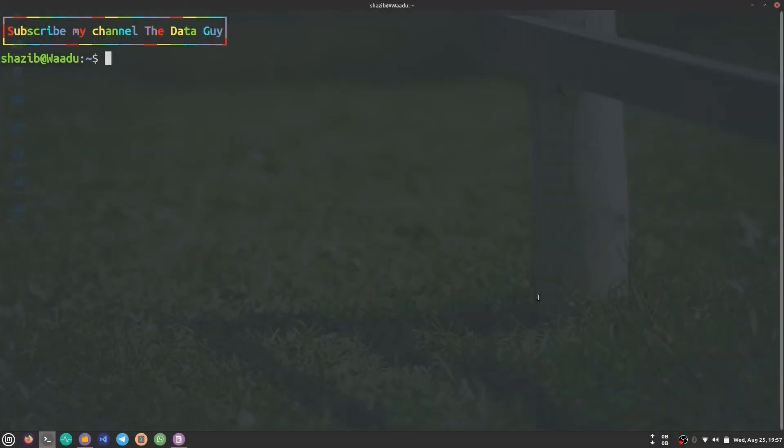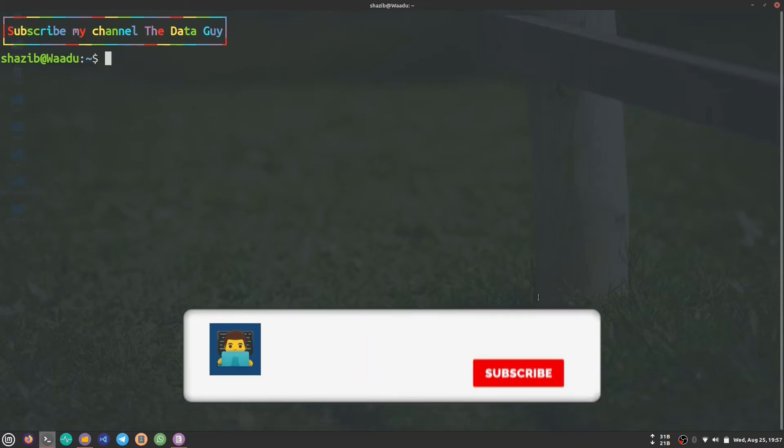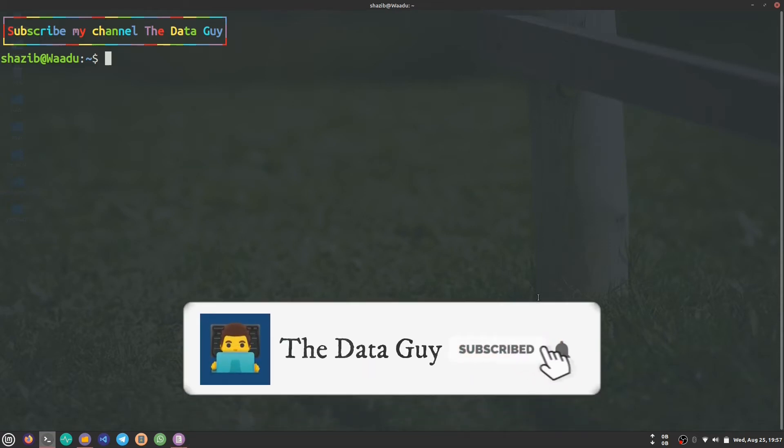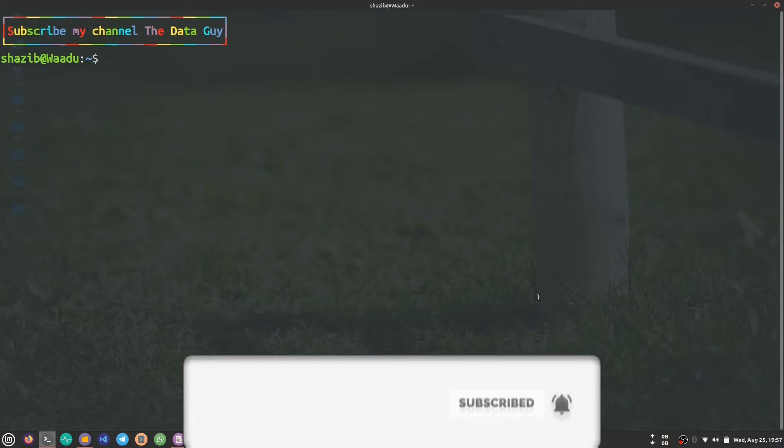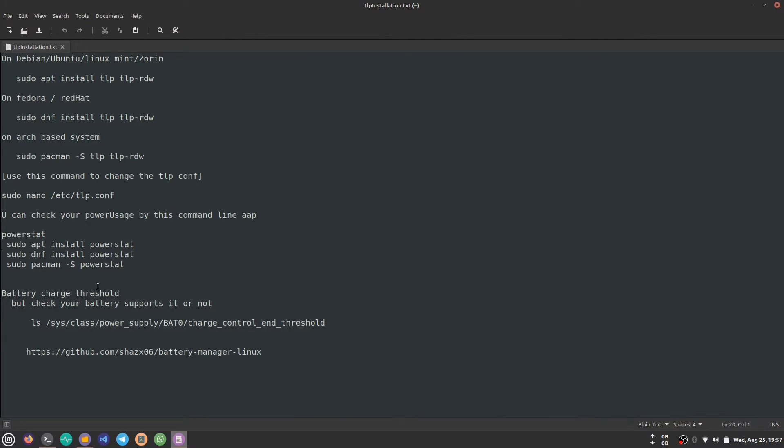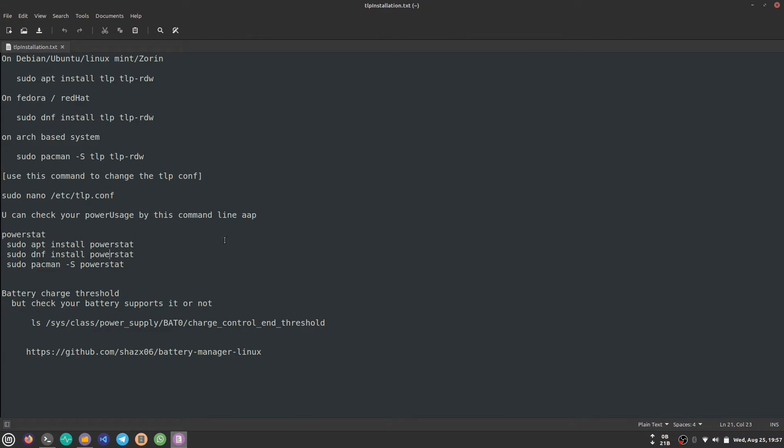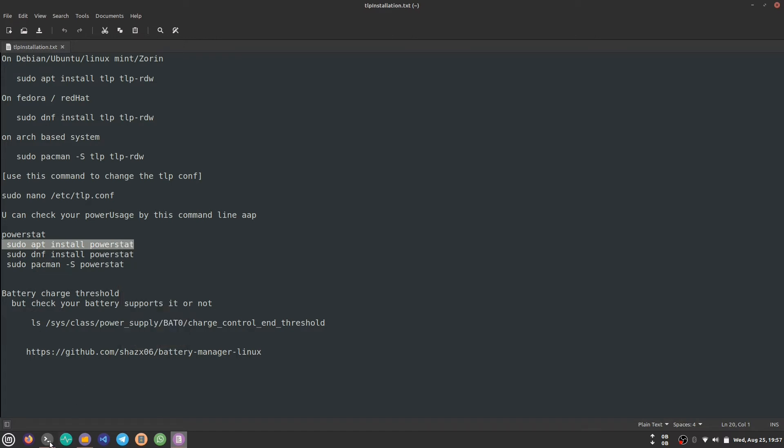The second command you can use is called powerstat. Powerstat will tell you how much your laptop is draining from your battery. To install powerstat, we can use this command for Debian-based systems, this for Fedora/Red Hat, and this for Arch-based systems. As I'm on Linux Mint, I'm going to copy this command and paste it here.